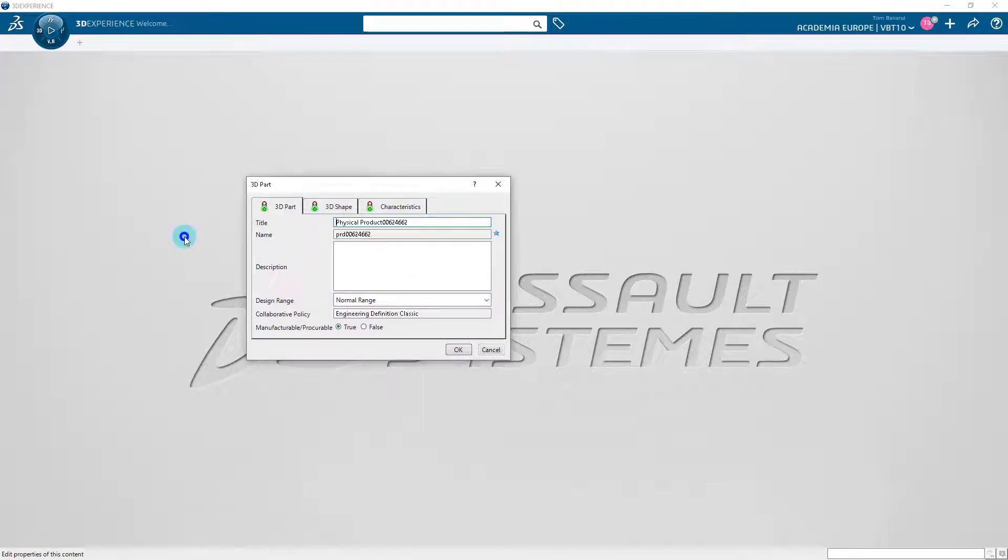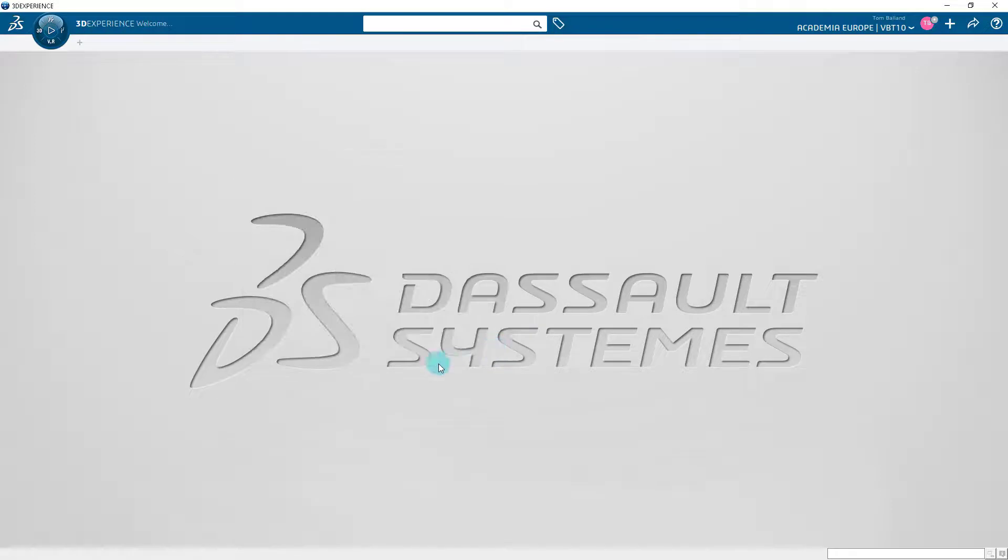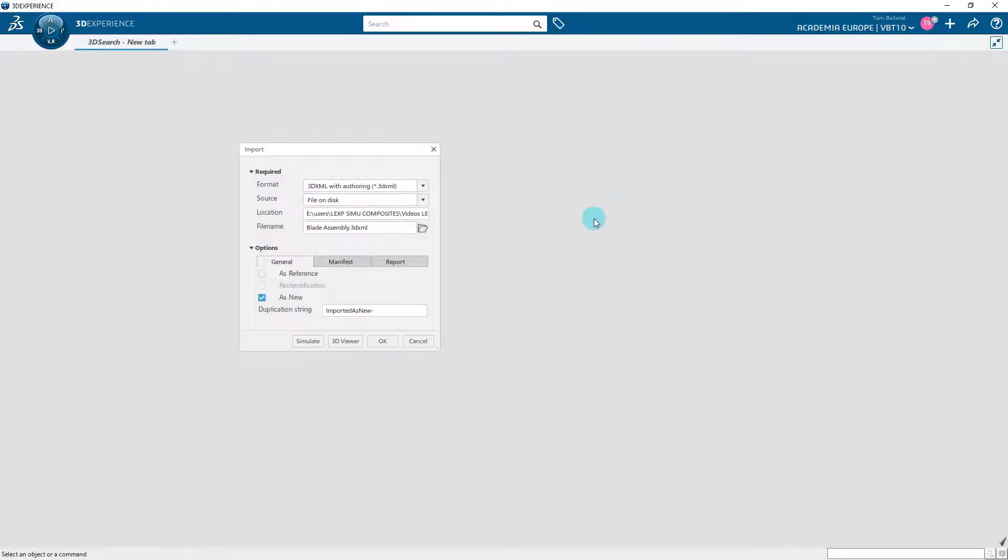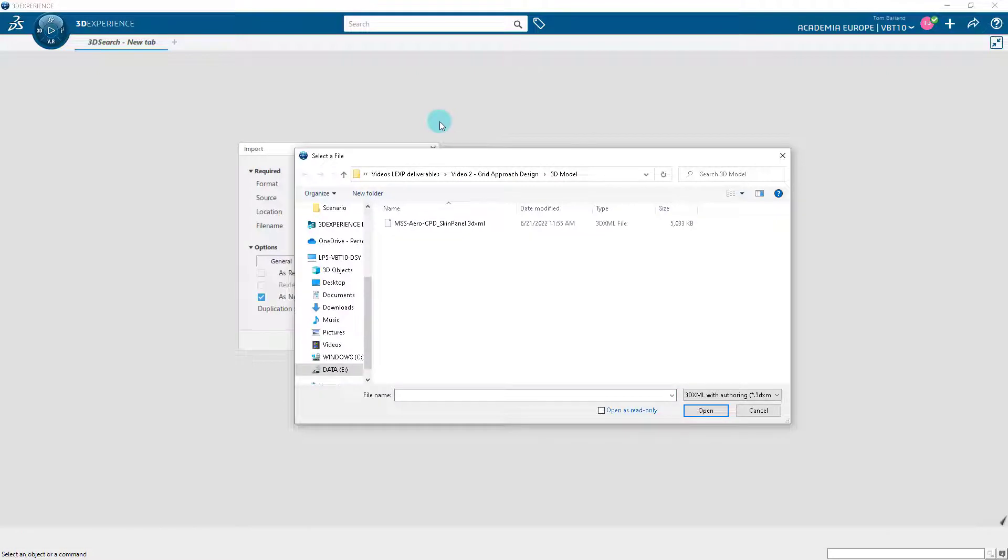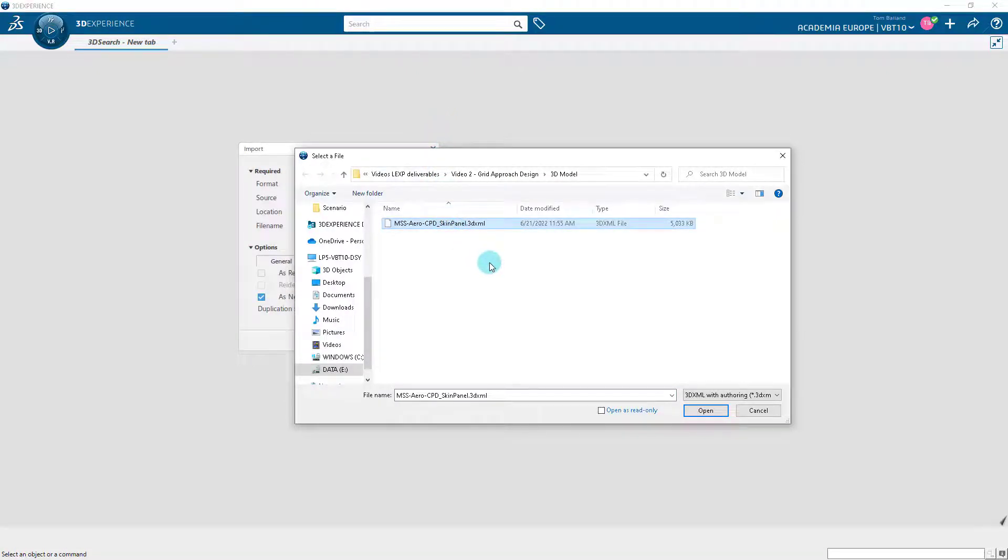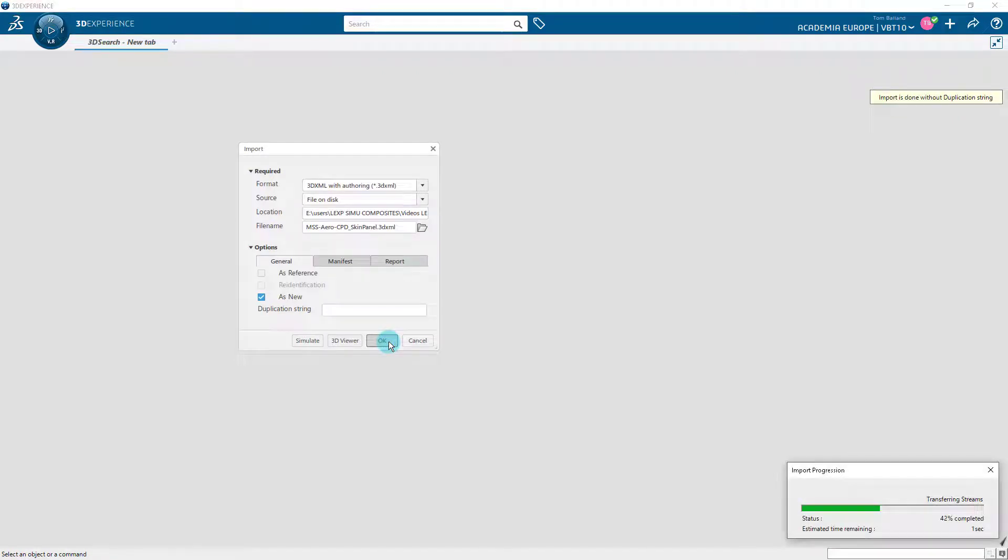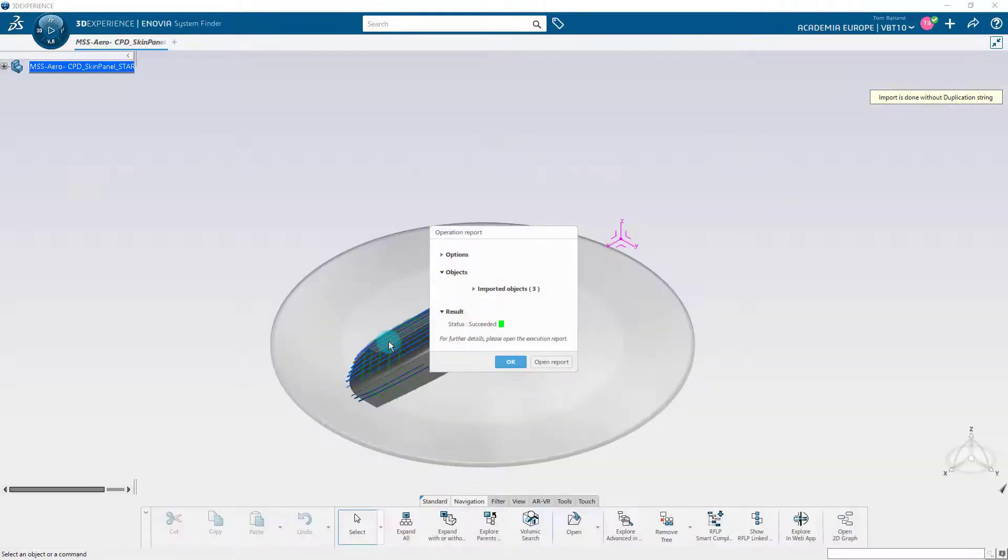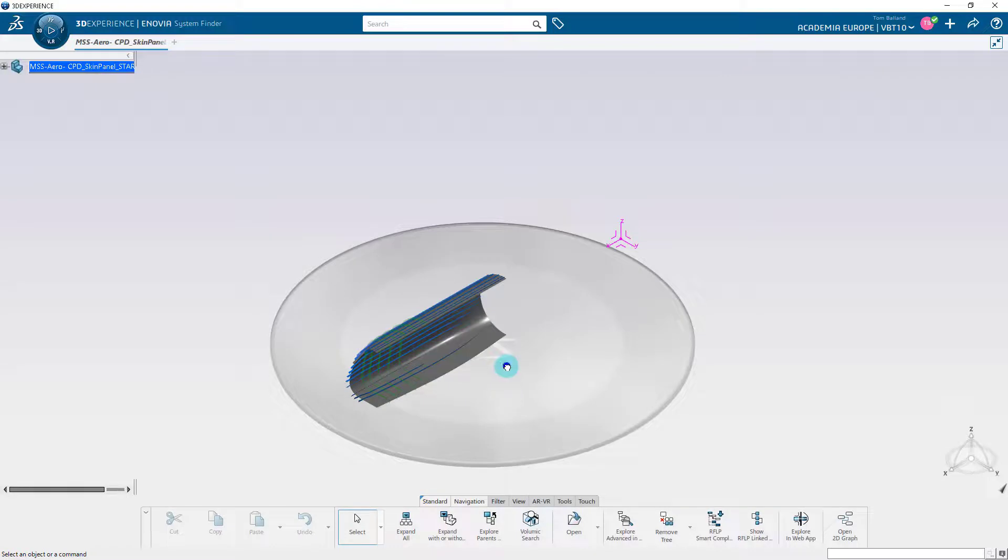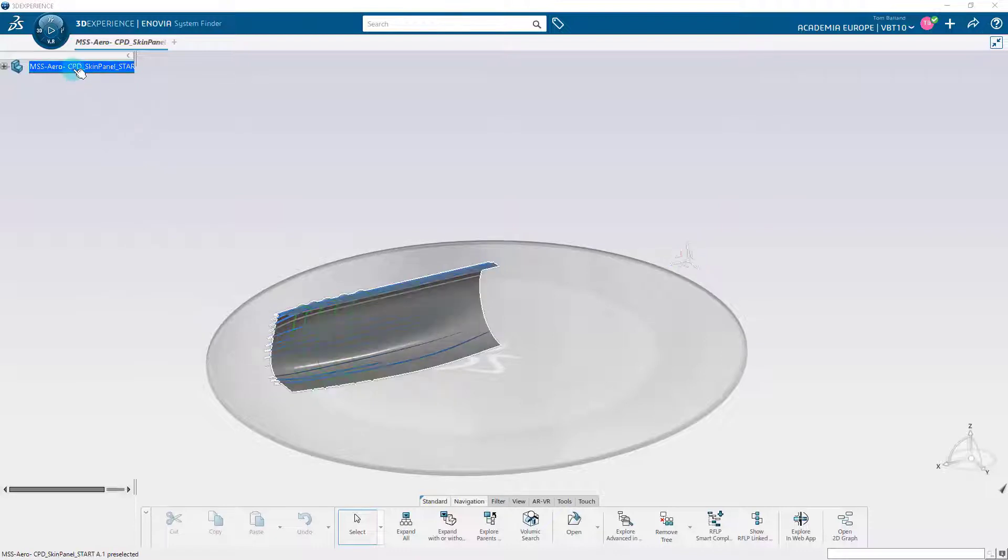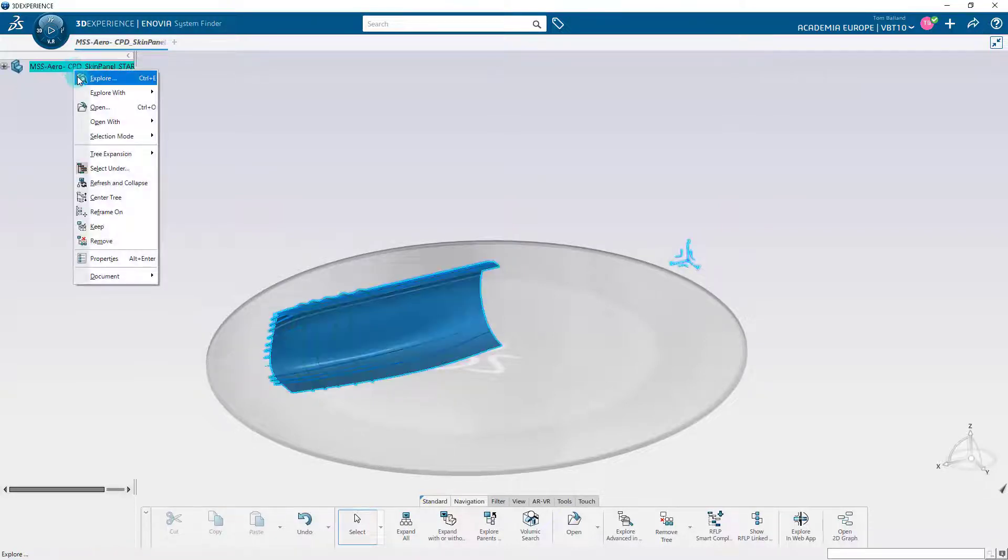Once the application is opened, click on the plus button at the top-right and click on Import. Import the file named AeroSkinPanel.3DXML into the collaborative space of your choice or from the directory where you saved the starting file. As soon as the import is completed, press CTRL+O to open the part, or right-click on the 3DEX part and click on Open.